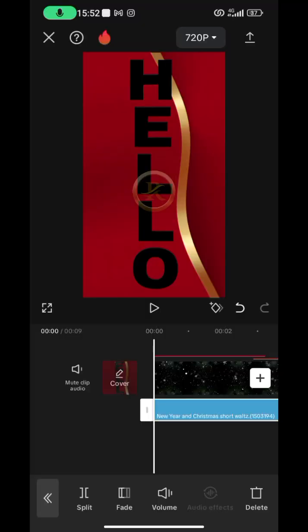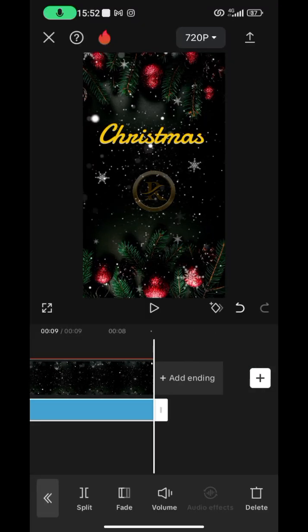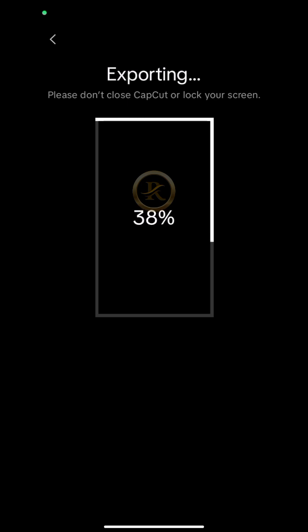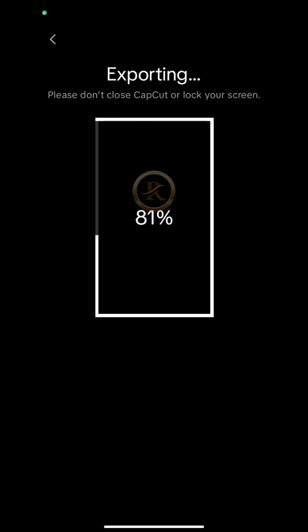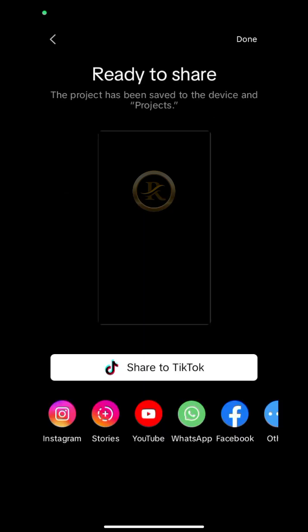That will be it. Click on the Export button and export your design. We have the finished work — I hope you enjoyed this video.